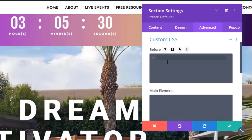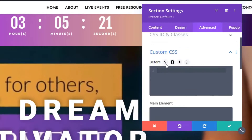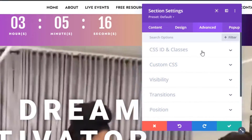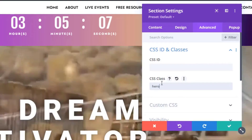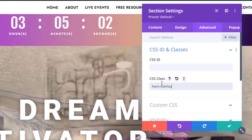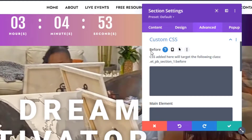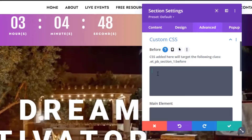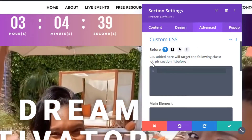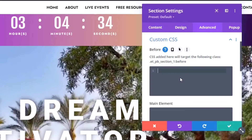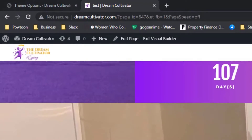Instead of isolating the code to one specific section, you need to create a global declaration. To do that, Divi needs to read the code tied to a class. I'll call the class 'hero-overlay' — you can use any naming convention you prefer. Go to the Custom CSS field and go to the 'Before' section. If you click the question mark, it shows that it is targeting the CSS class 'et_pb_section'.